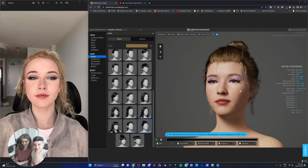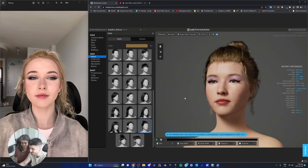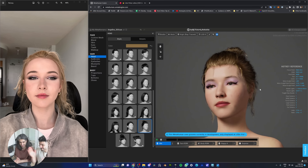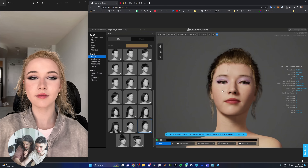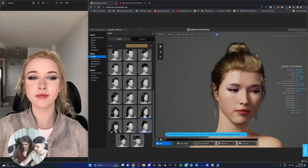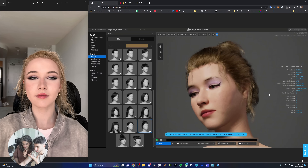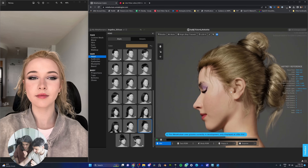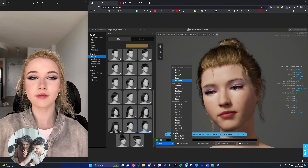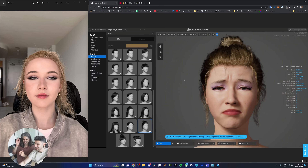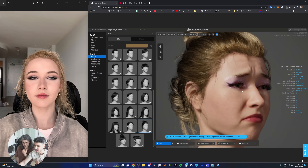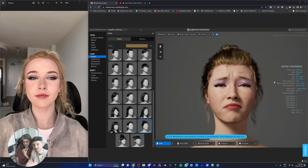After about an hour of customization within the MetaHuman Creator website, we now have a final result ready. We present Angelina's MetaHuman in Idle mode — this is really close. The makeup, especially on the eyes, is great. Her general facial structure — nose, cheeks — is really well done. The nose in particular is very close. We can already tell this is around 80% there.